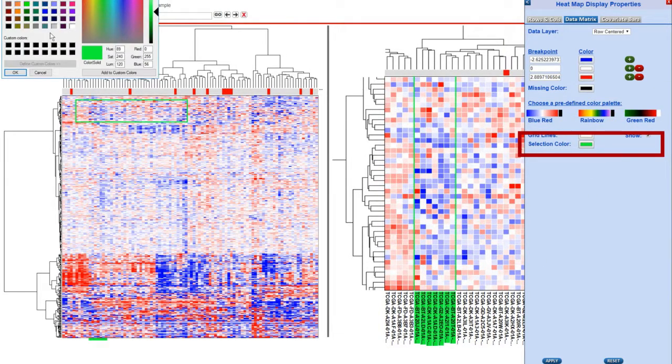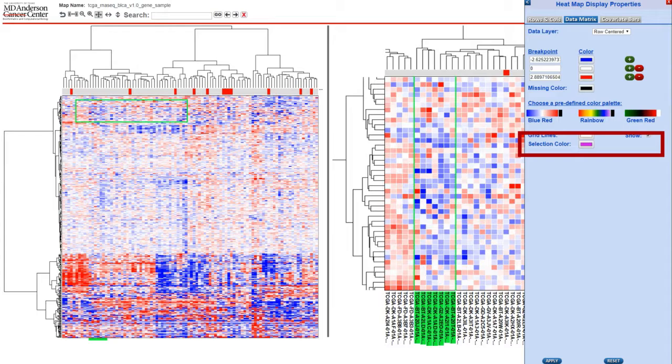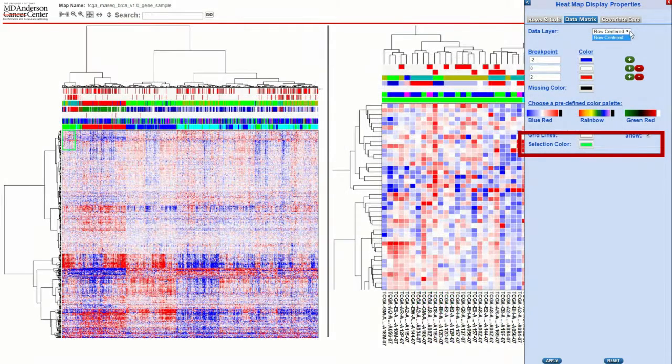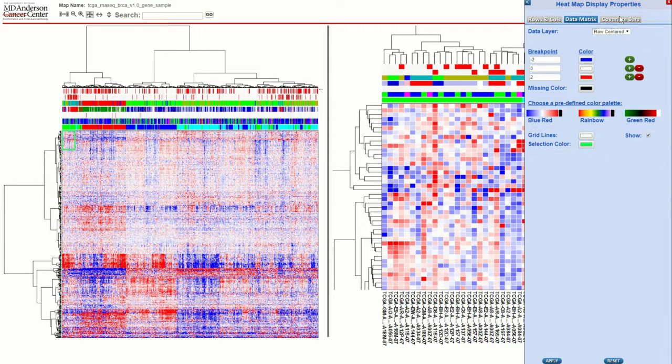If you do want grid lines shown but the current grid color does not contrast well with the colors you selected in your heatmap, you can change the color here. You can also change the selection color. This is the color of the square drawn in the heatmap as well as the highlighted color for the labels of selected rows or columns.